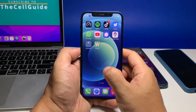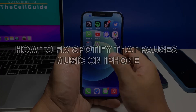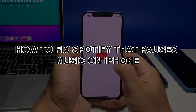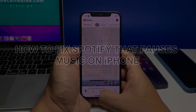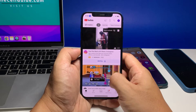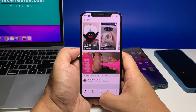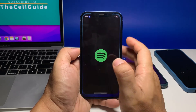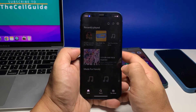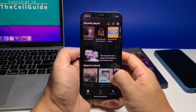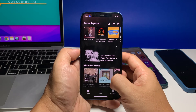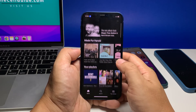In this video we will show you how to fix the Spotify app that keeps pausing music on the iPhone. It seems to be affecting a lot of users. In most cases this is just a minor issue and you might be able to fix it easily.